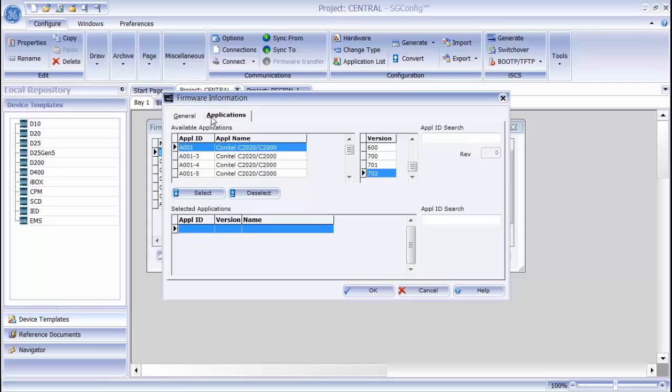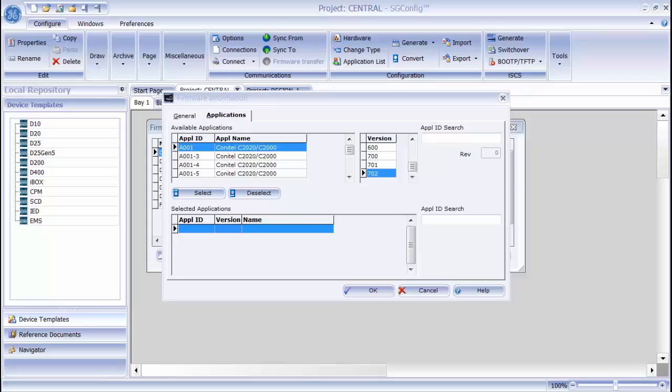The application tab screen allows me to add applications that will be included in the firmware set. There are two areas of the screen. At the top, I have the available applications list area.